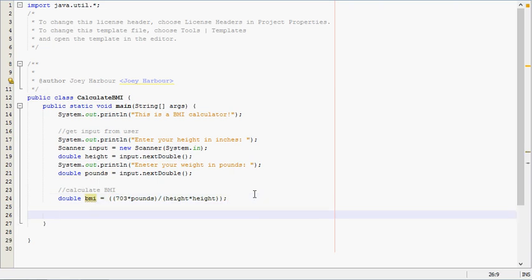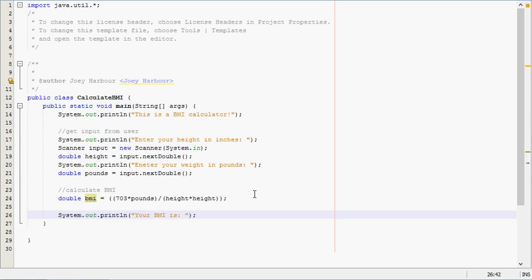And then we'll come down here and we'll say print the BMI. So, your BMI is, and then we will put the BMI there.